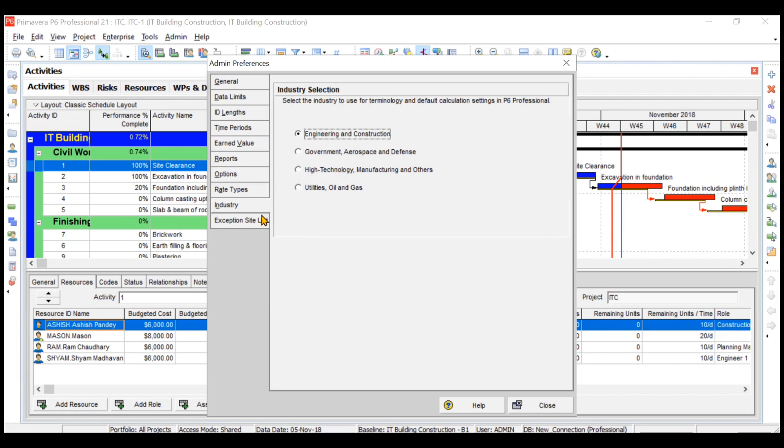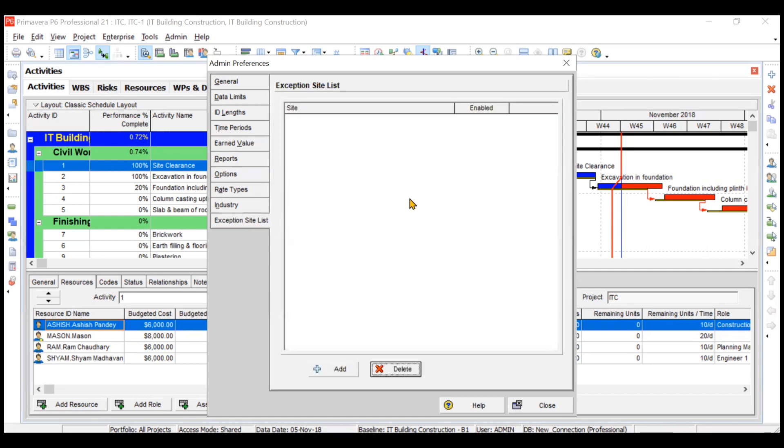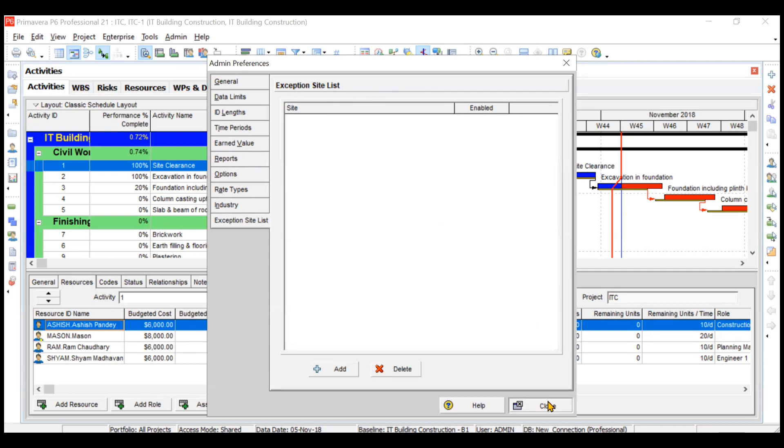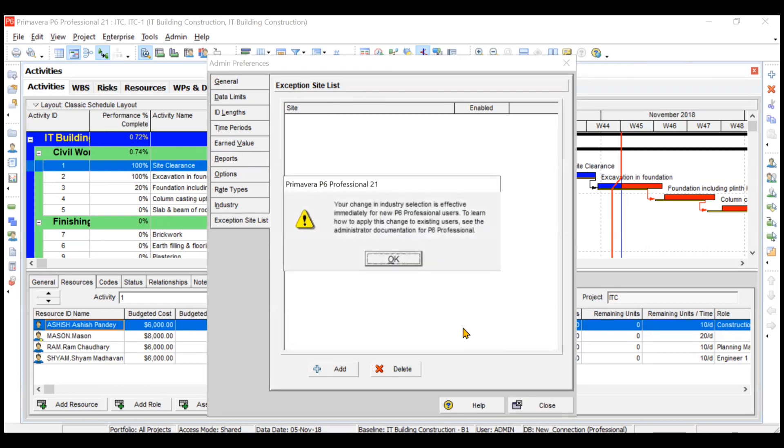So this is how we set some admin preferences. We are the admin for this Primavera, so we can set some preferences of our own. That's all for this video. Thank you everyone.